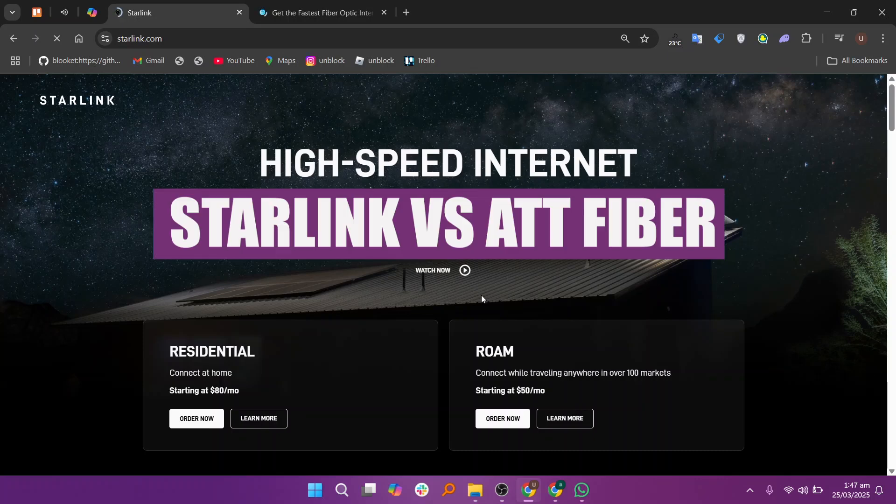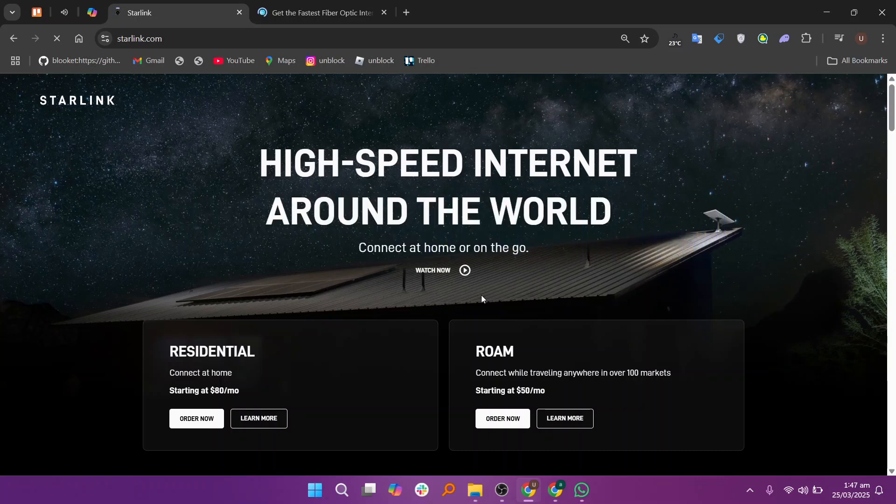Hey everyone, in this video I'm going to compare Starlink and AT&T Fiber. Starlink and AT&T Fiber cater to different internet needs with key differences.